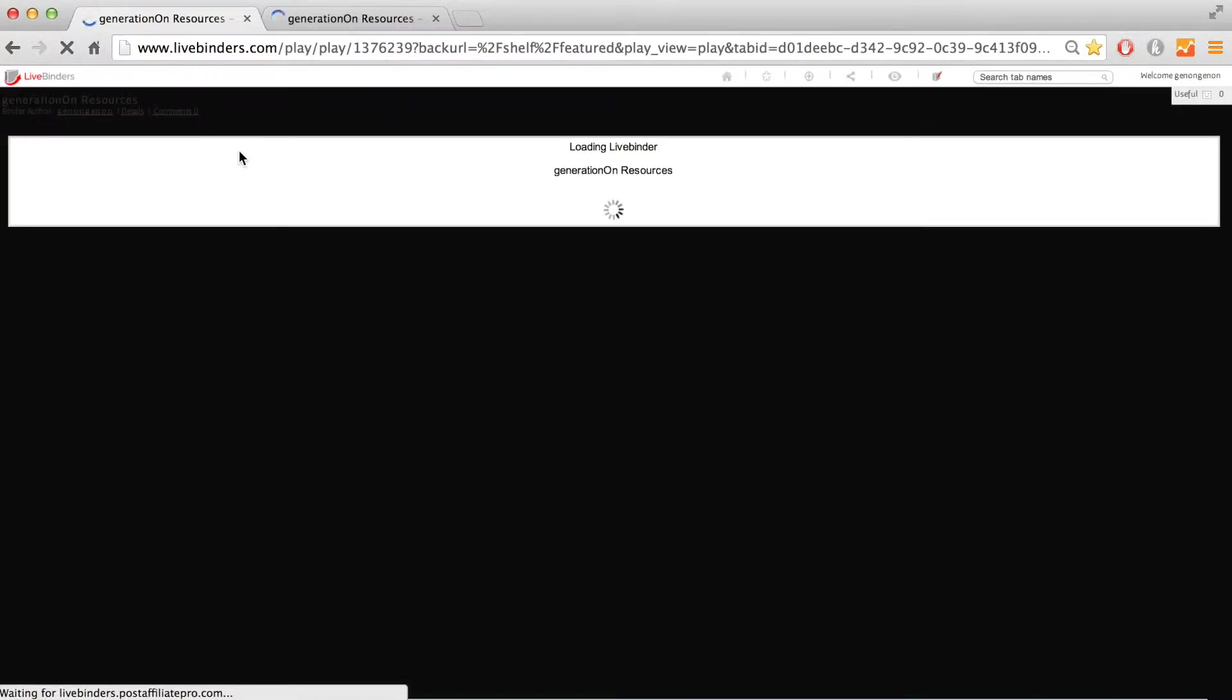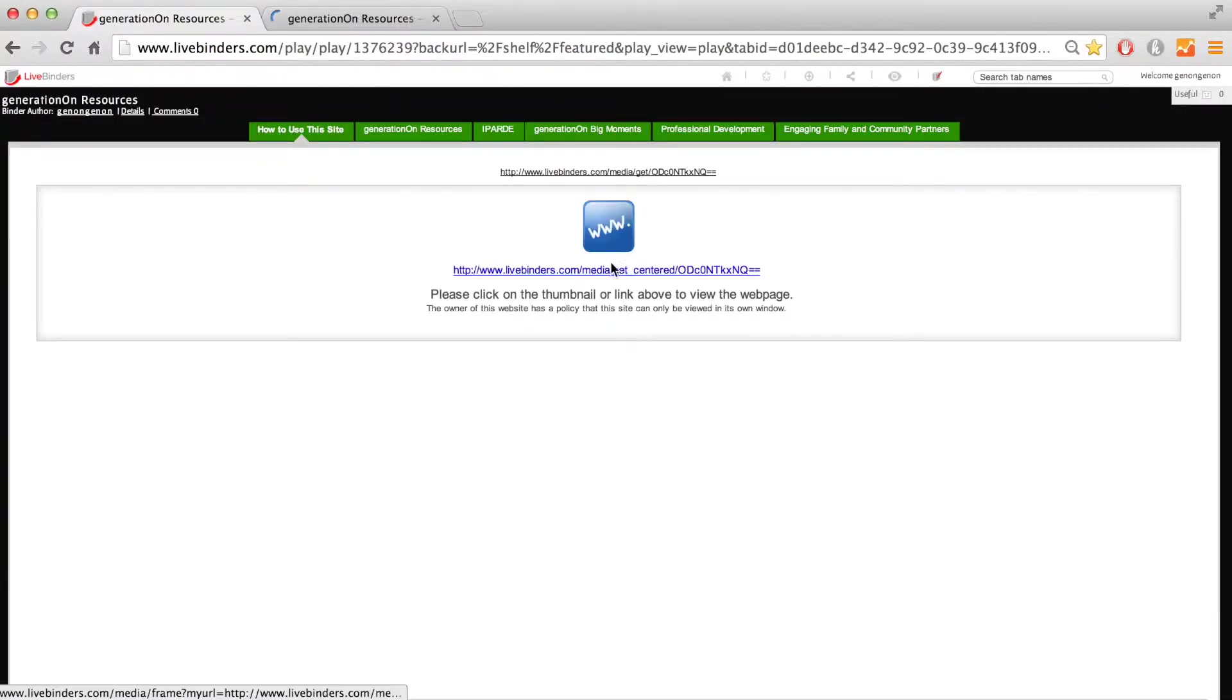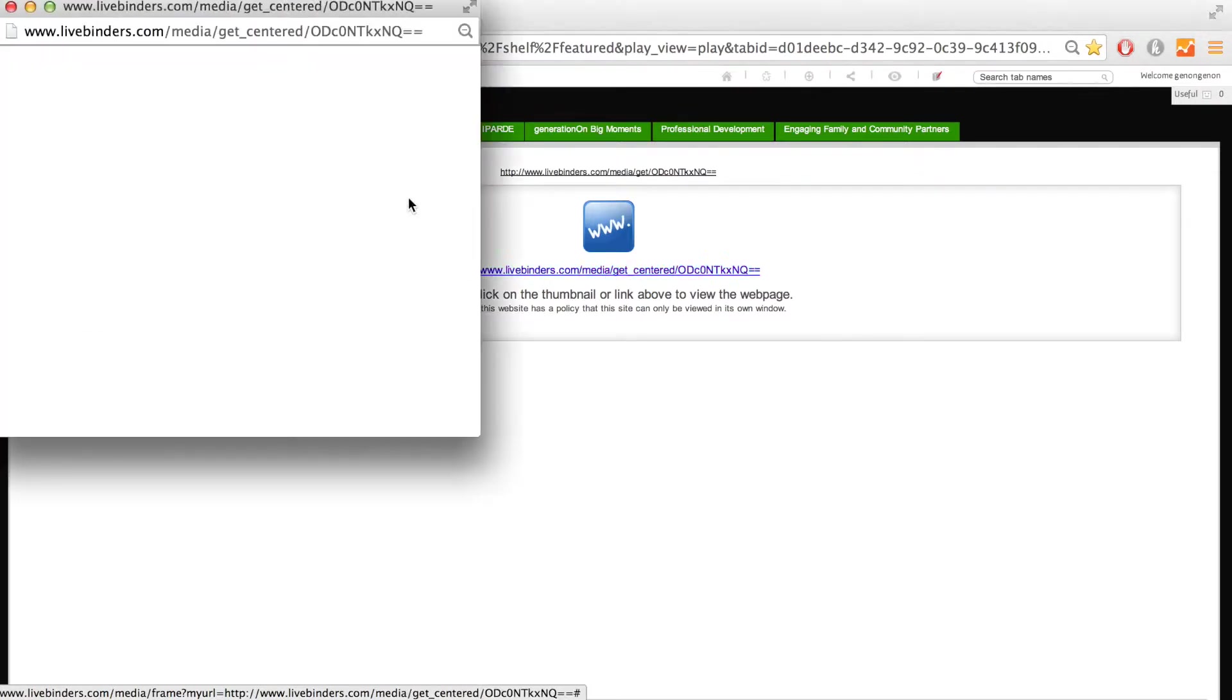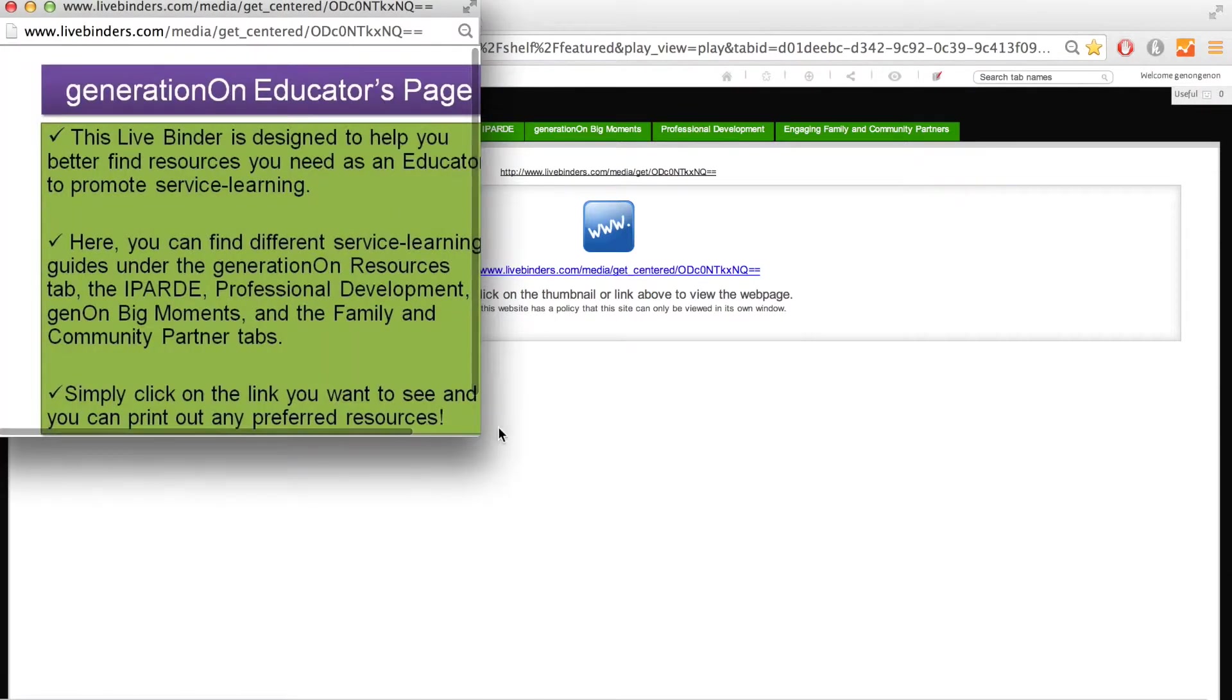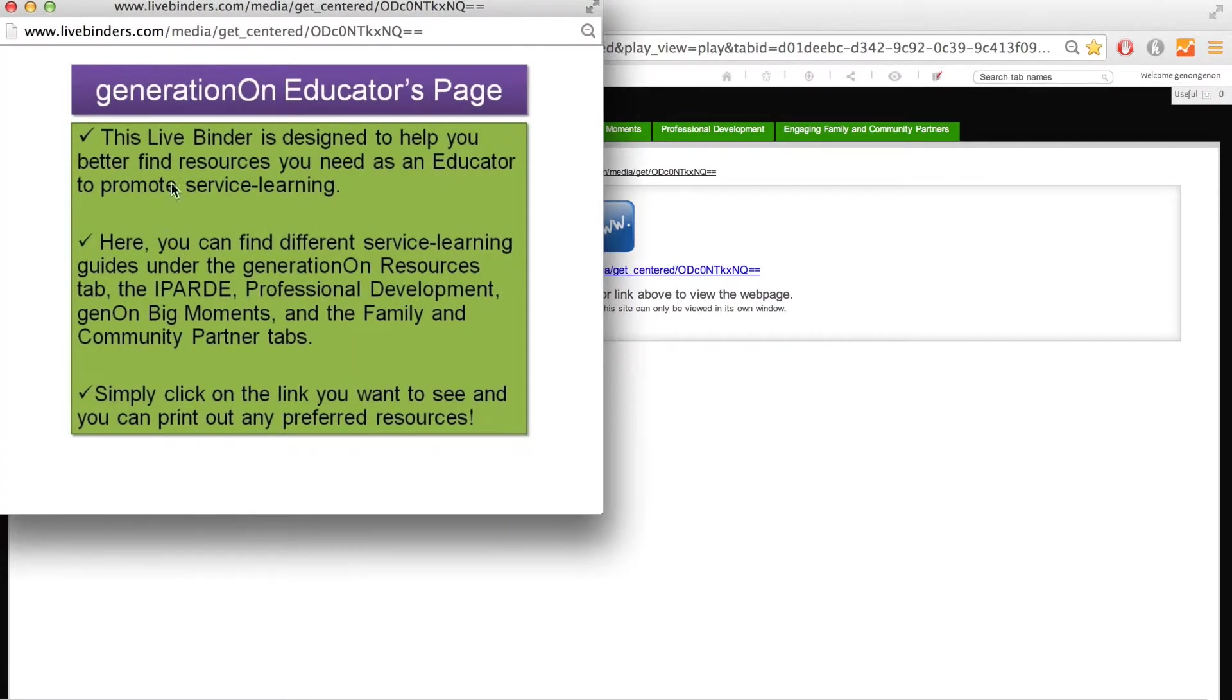Once you are in the binder, you will see a link on the first tab. Click on the link and another window will pop out that gives you a general description of the binder. Read it to get a sense of the binder and then close it to explore the other tabs.